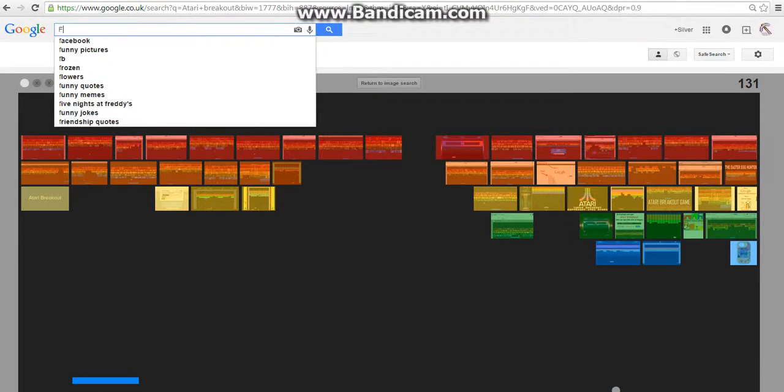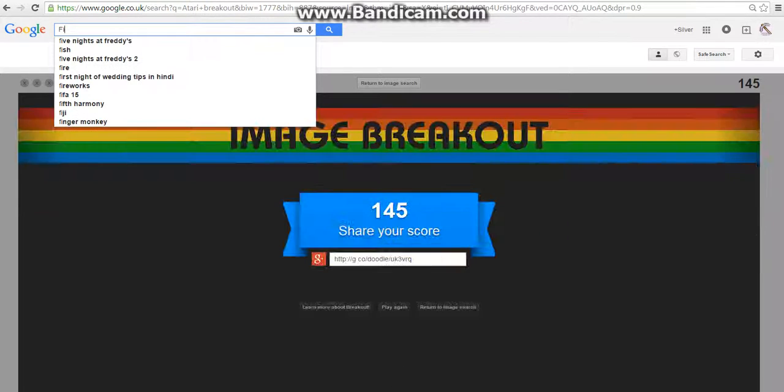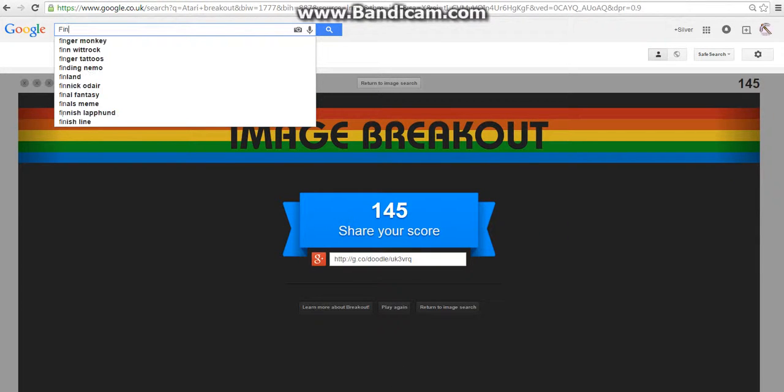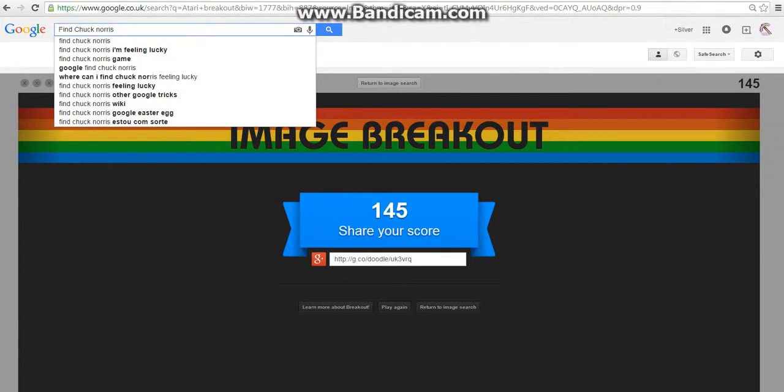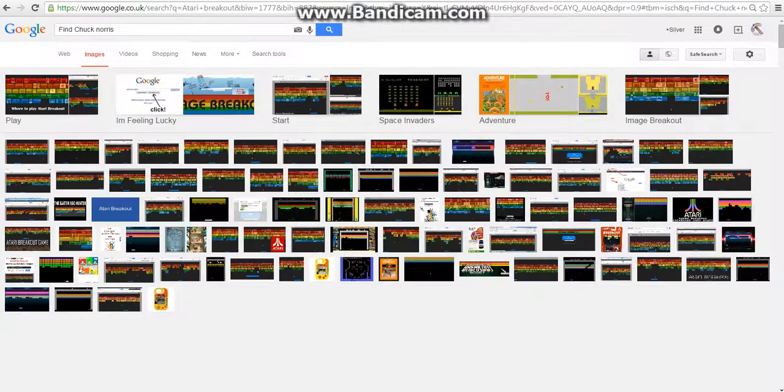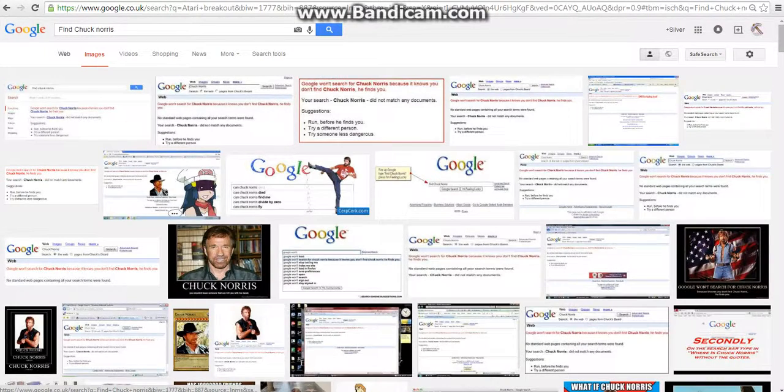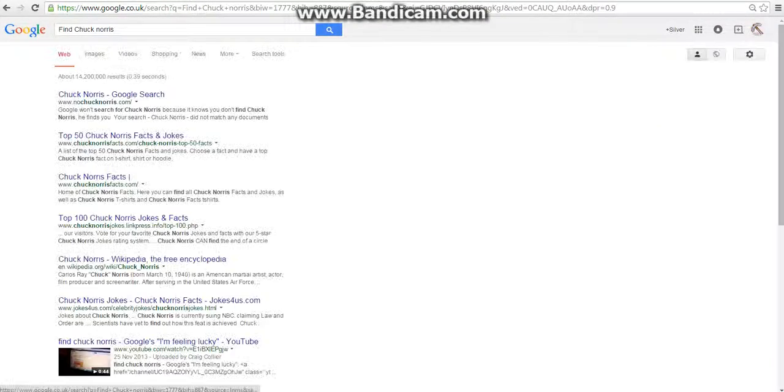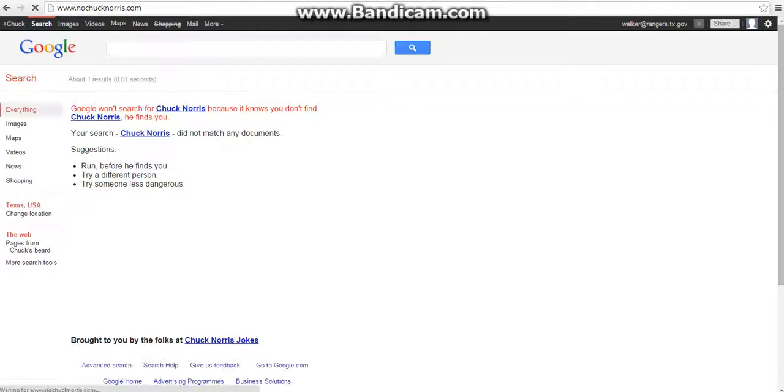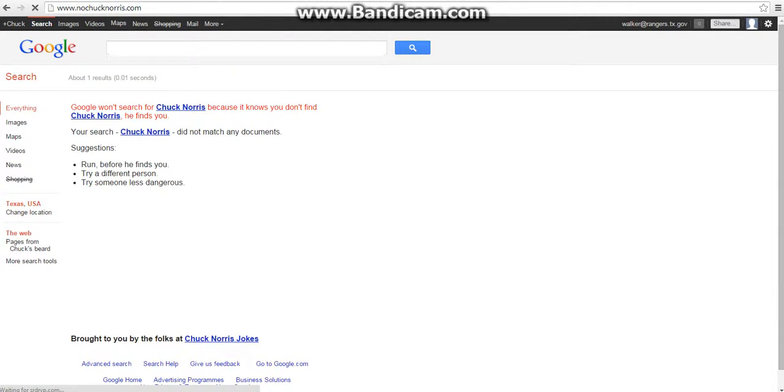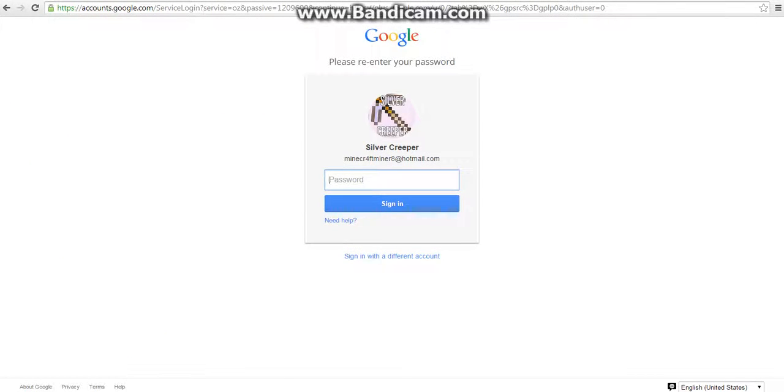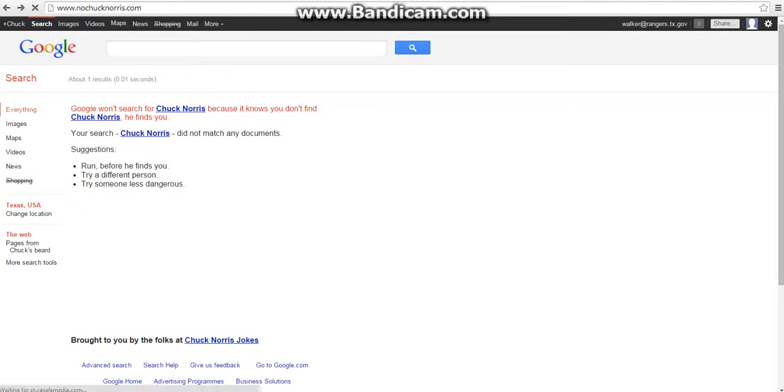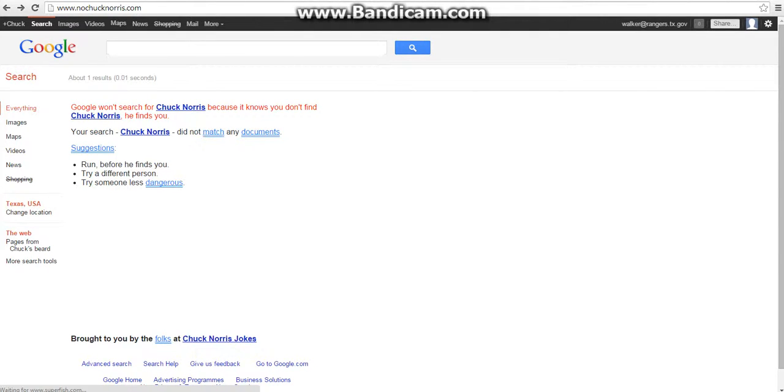So this one I'm gonna type in 'find Chuck Norris.' Now you may think 'oh my god James, what the heck?' No, no. You go on here and it says Google. It looks official but Google won't search for Chuck Norris because it knows you don't find Chuck Norris, he finds you.